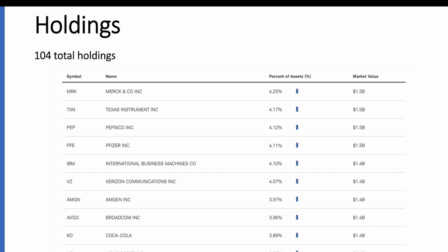Looking at the holdings for this ETF, you can see the top 10 here. There's 104 total holdings, but going over the top 10, you'll see the percent of assets held in the portfolio and the market value based upon the assets under management. We have $1.5 billion invested into Merck, Texas Instruments at $1.5 billion, then PepsiCo, Pfizer, IBM, Verizon, Amgen, Broadcom, Coca-Cola, and Home Depot.